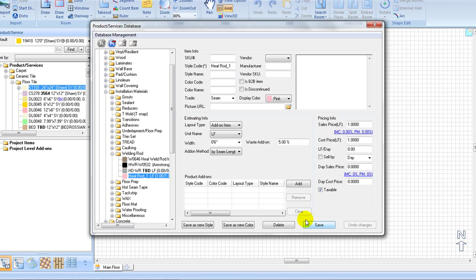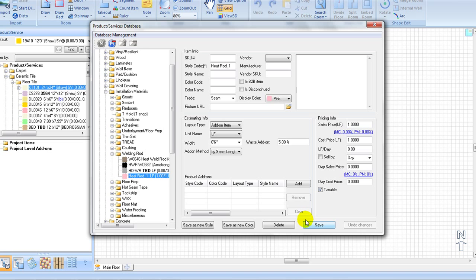Associating a heat weld rod with a product. In floor estimating, installing major covering materials requires add-on items as well as labor cost to get the job done. MeasureSquare allows you to associate the add-on item with your major covering material.